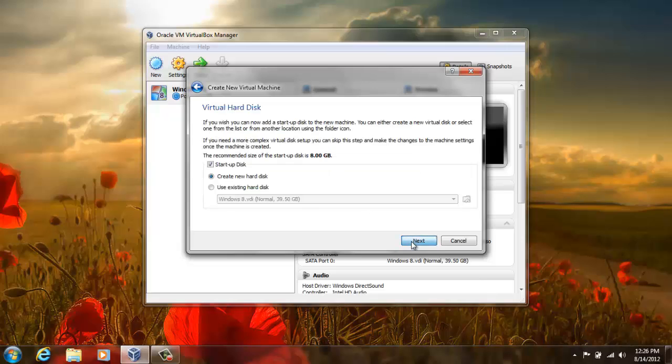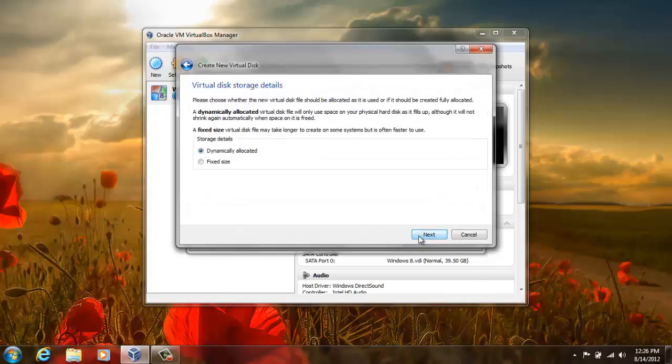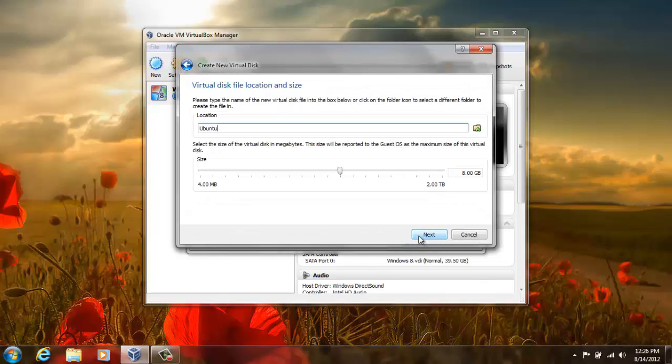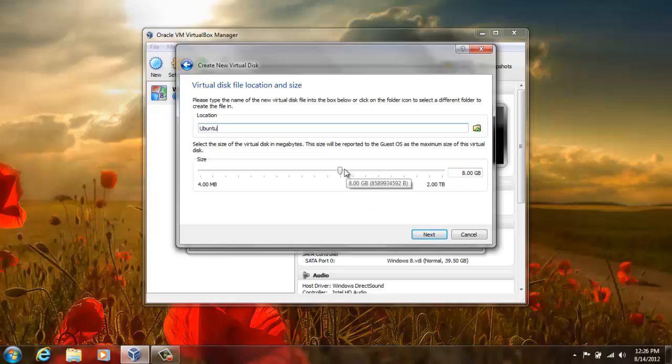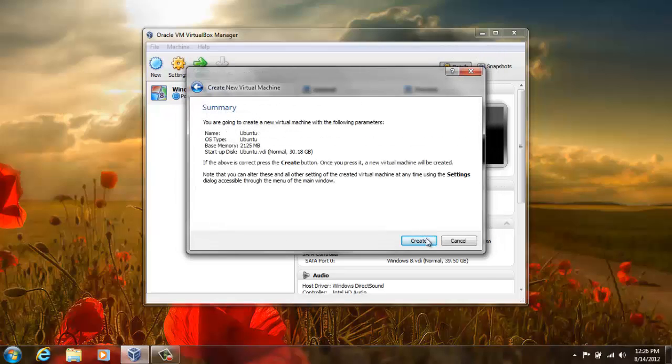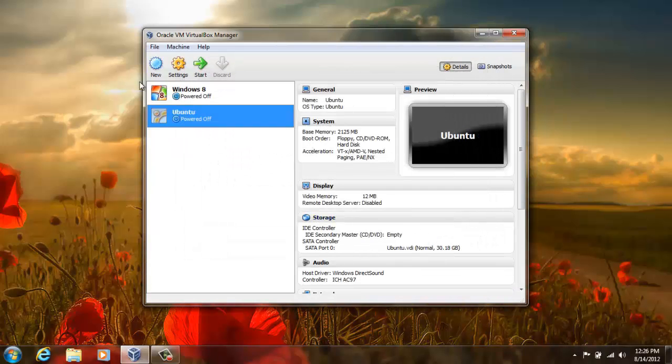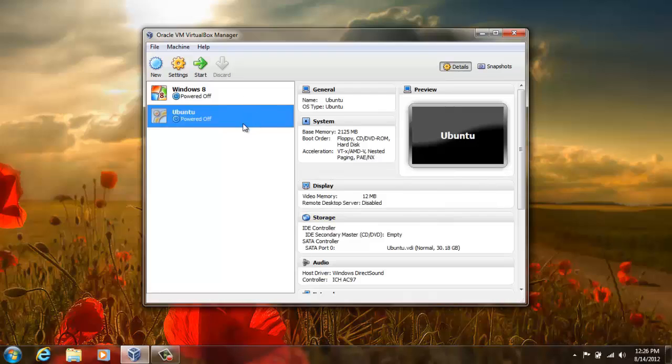Now press next, next, next, next and give it the hard drive size. We'll give it almost, you can say, 30 GB approximately. Then press next, create, and create. Now you can see it has created a virtual machine for your Ubuntu.